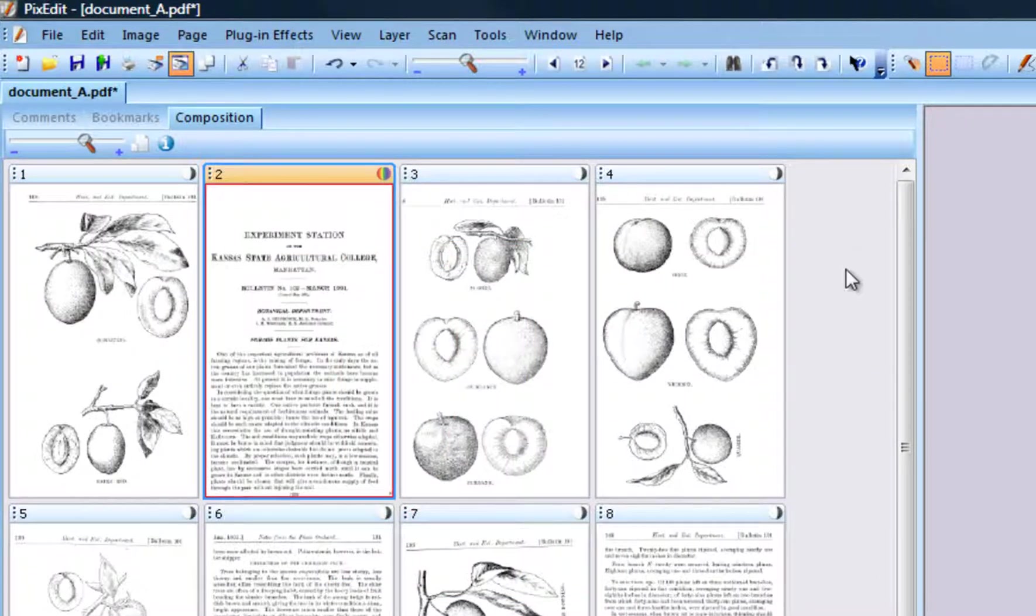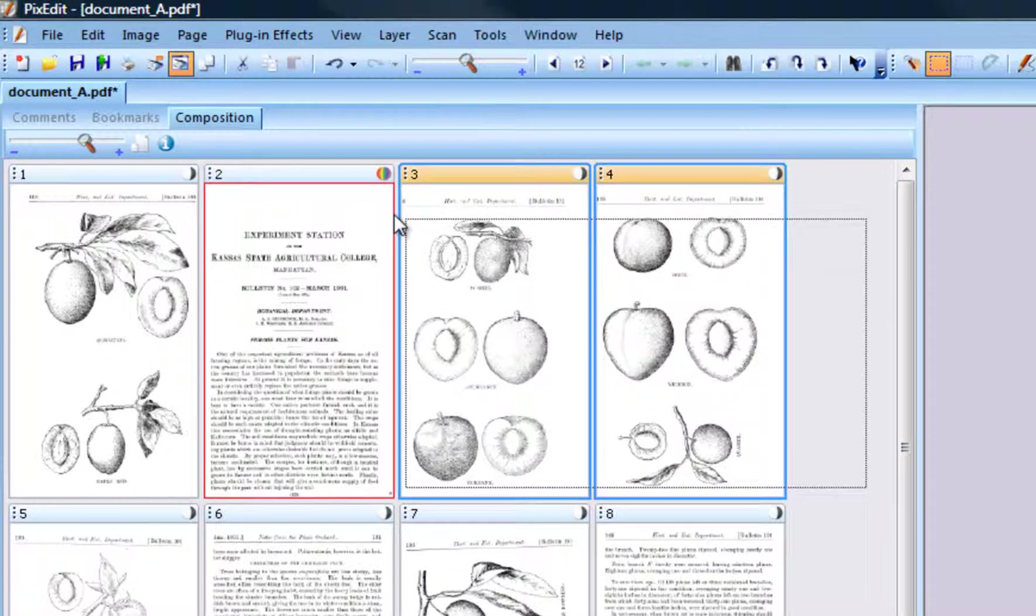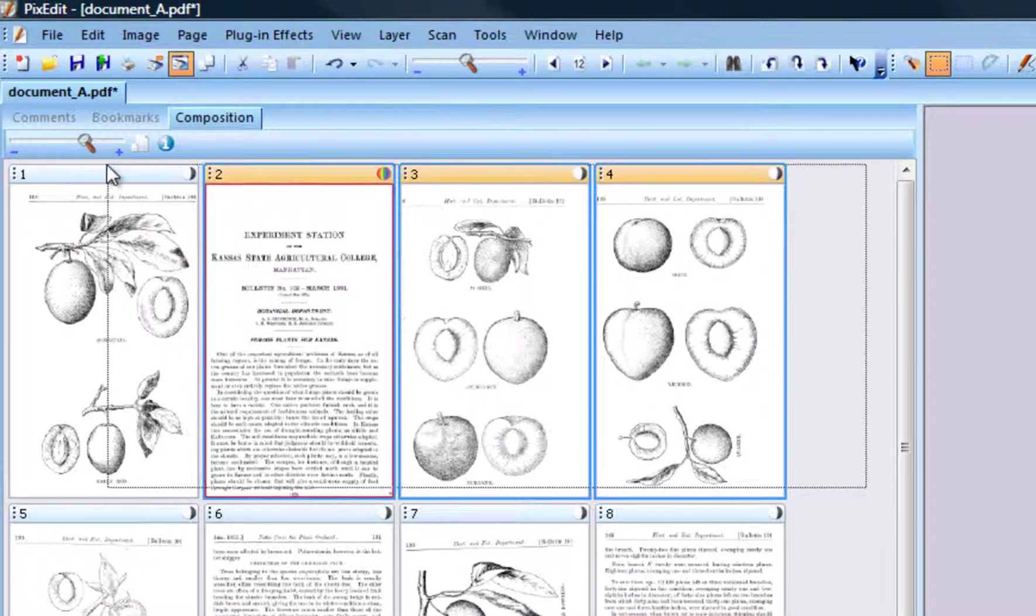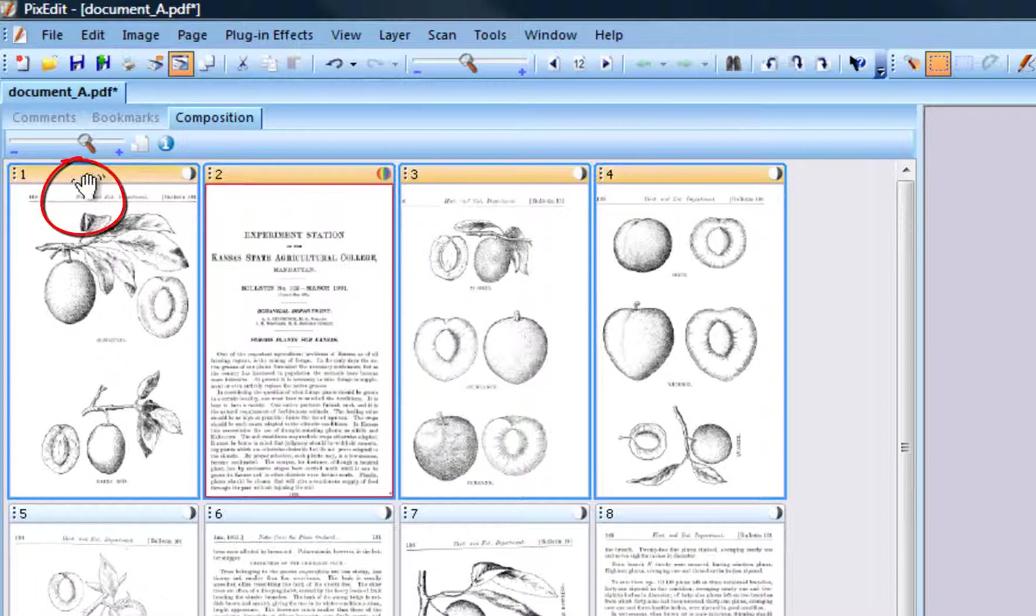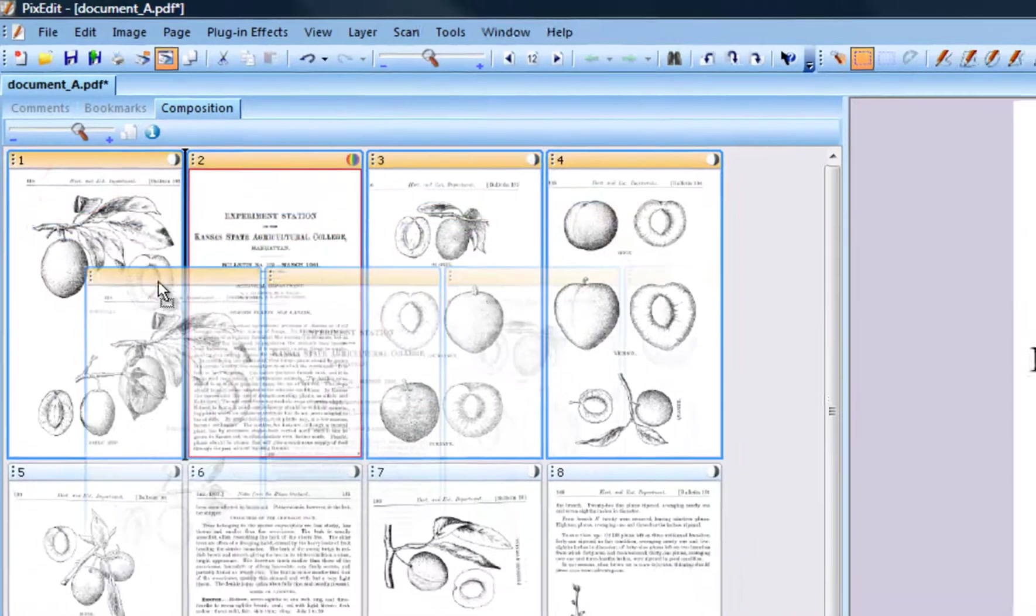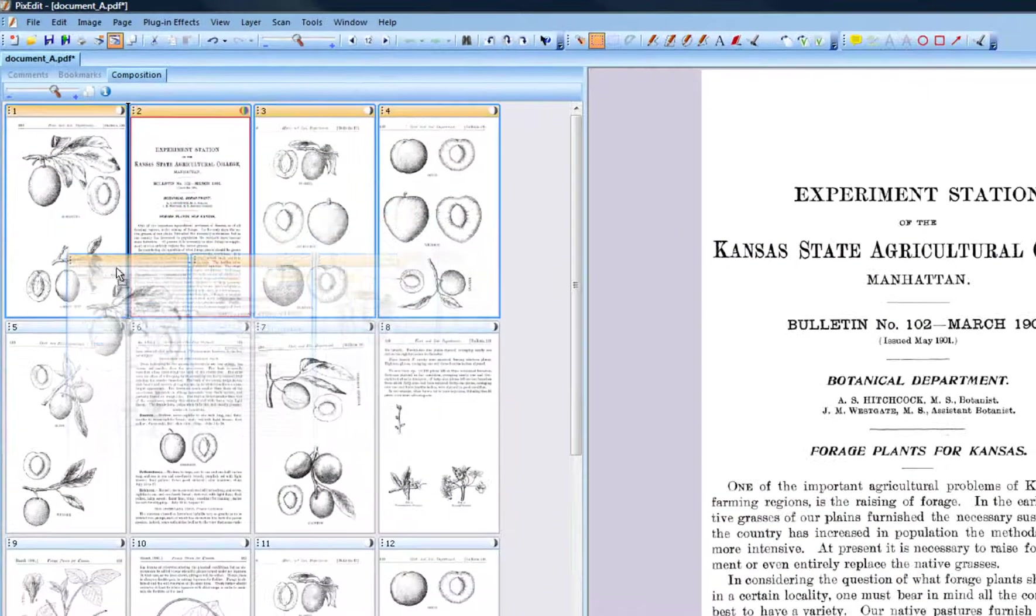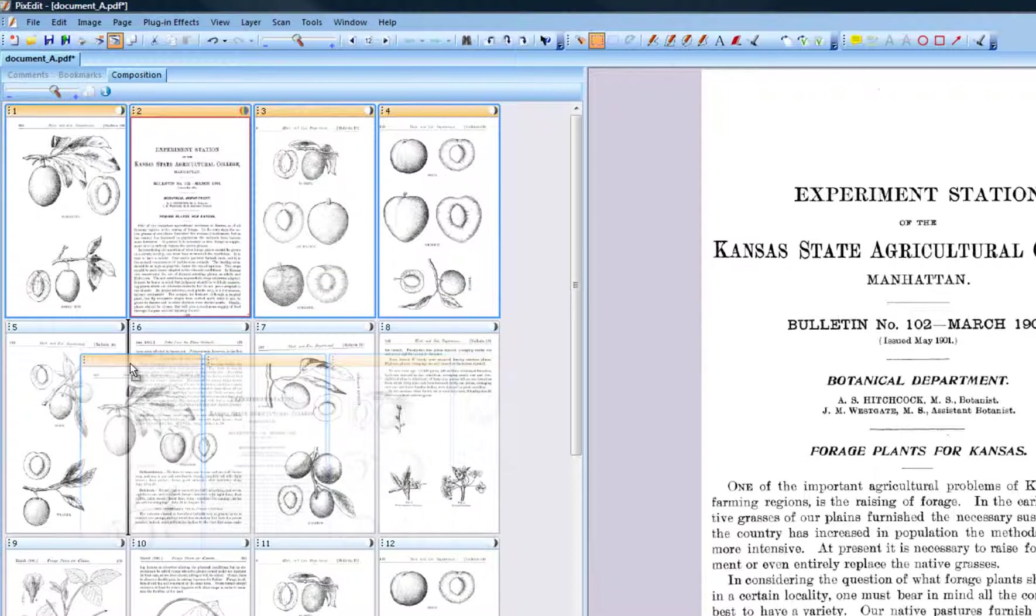To move a group of pages at once, first select them as shown in an earlier video using mouse clicks and or Ctrl-Shift, or selecting them by drawing a rectangle around the pages, and then dragging them to their new position. In this case, the first 4 pages are dropped between page 5 and 6.